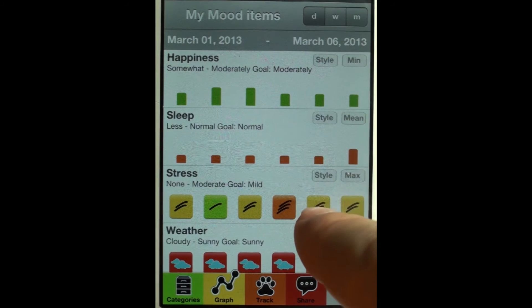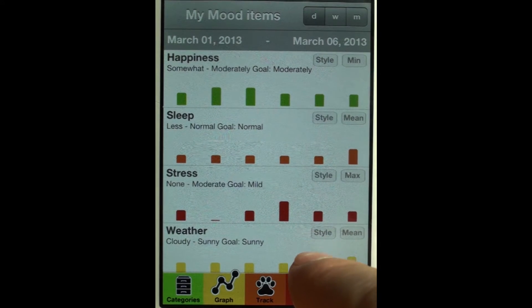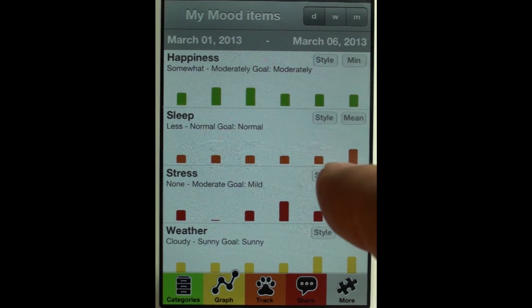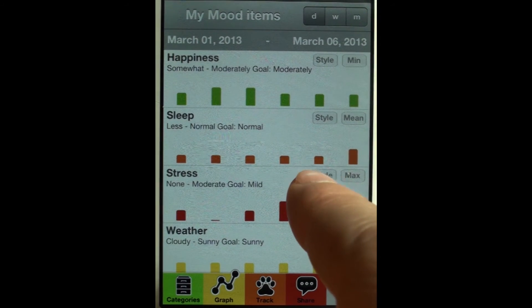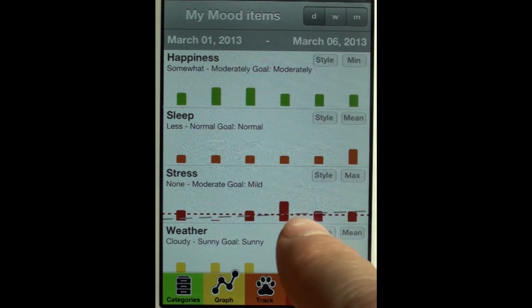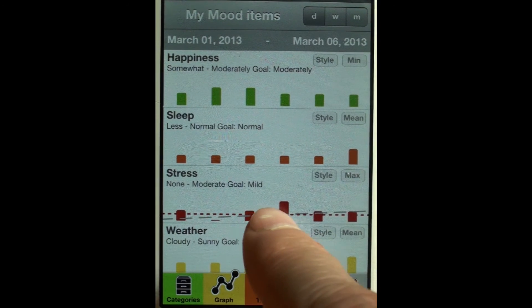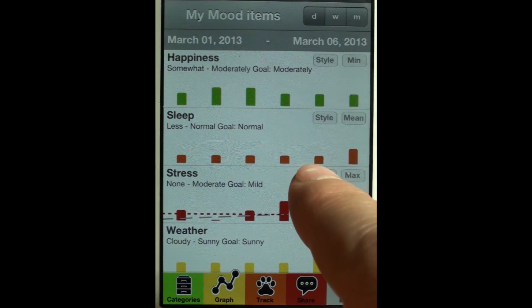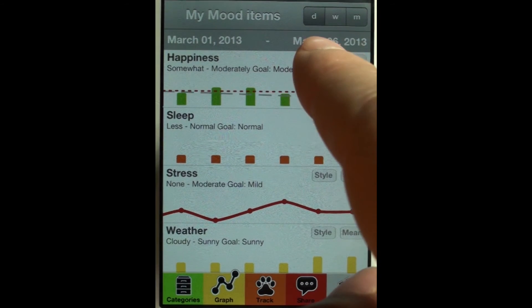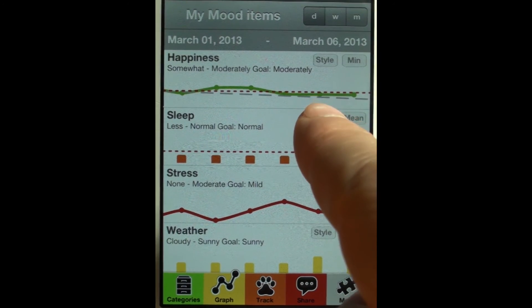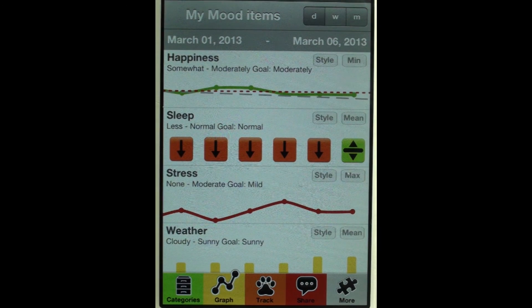There's also a way to look at bar graphs. If you're interested in goal lines and trend lines, by tapping the style button you can get those displayed. The red dots here — that's the goal line. There's a slight upward trend for my stress level over the last 6 days. You can also combine different styles. That's how the graphs work.